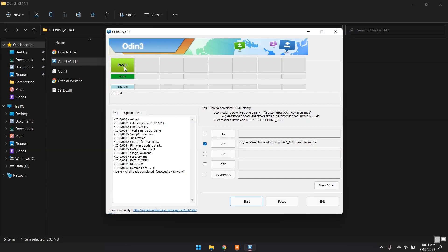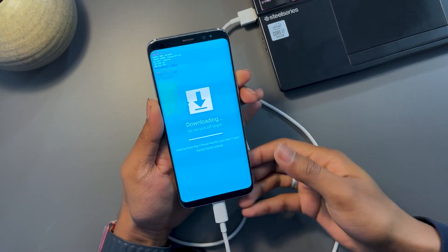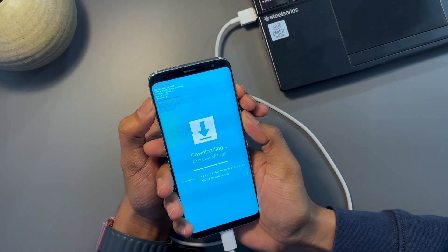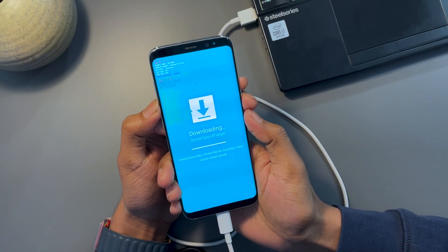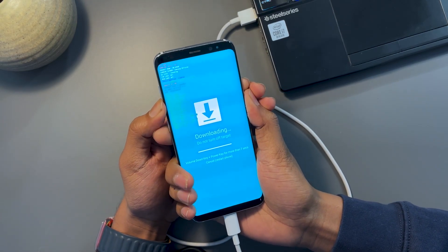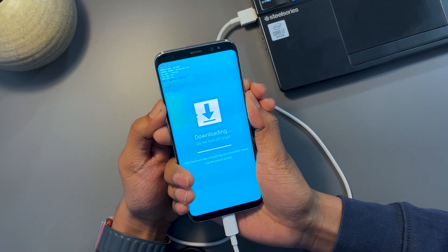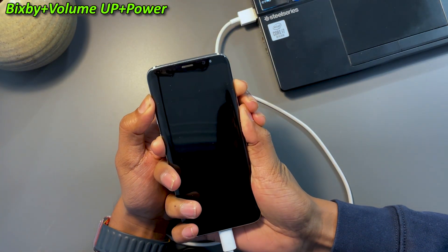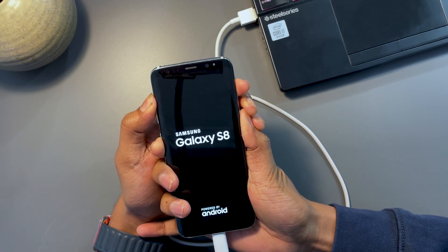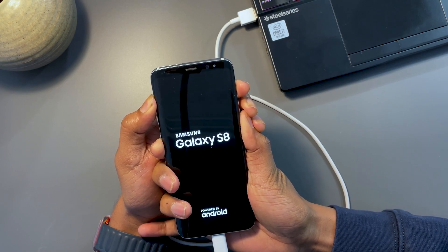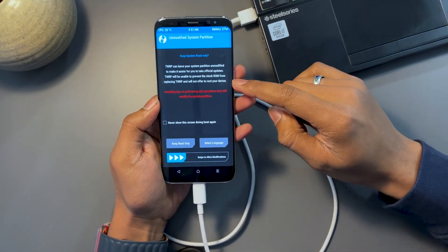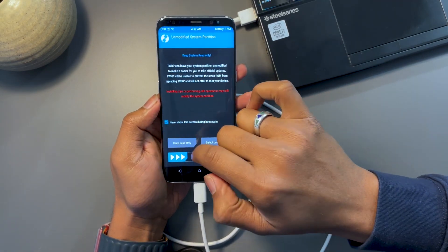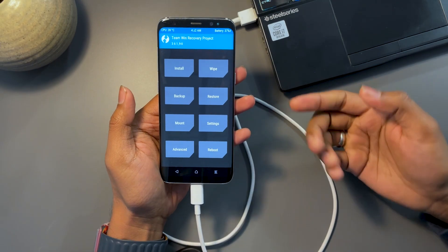It will take some time, and once it says PASS on the screen that means the recovery has been successfully flashed. Now search how to boot to recovery for your device. To exit Download Mode, press Volume Down and Power for seven seconds, and the moment it starts to boot, press the recovery combination — in my case that's Volume Up, Bixby, and Power. If you fail to do it in time you'll boot normally, so you can try again. Right now you can see I am in recovery — this is the custom recovery.